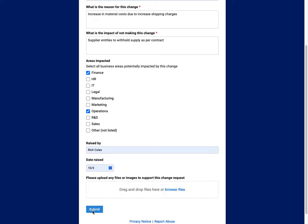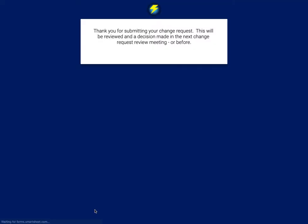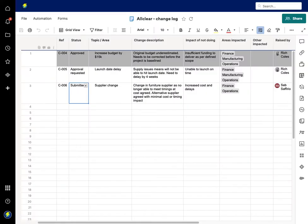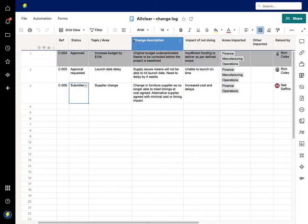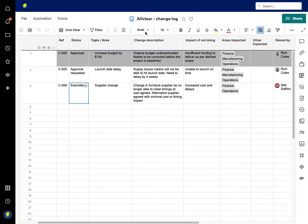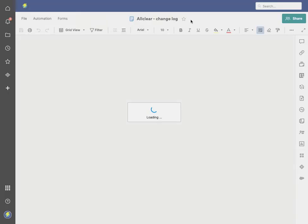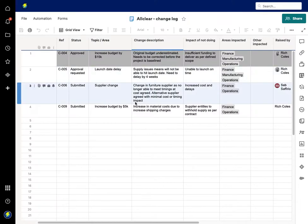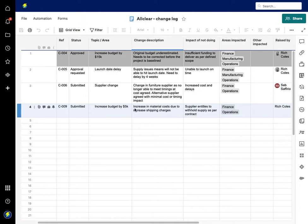One of the functions on the Smartsheet forms is you can have logic that if something is selected, it opens up and shows additional areas to be considered. Let's submit this change request. This now is going in—thank you for submitting your change request. It will be reviewed and a decision made in the next change request review meeting or before. If we close that down, that's going to take me to the sheet I've got already open within the project.